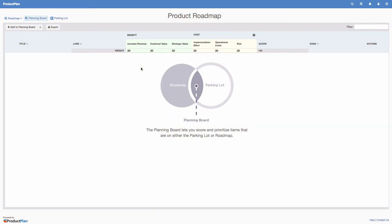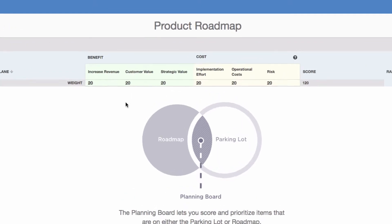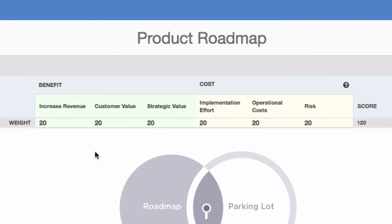Before you add any items to your planning board, you'll see this Venn diagram. Think of the planning board as a bridge between your parking lot and your roadmap. The planning board helps you prioritize initiatives before you move them to your roadmap.